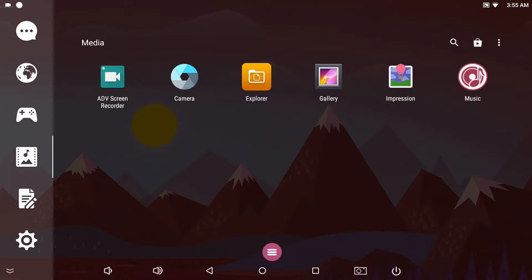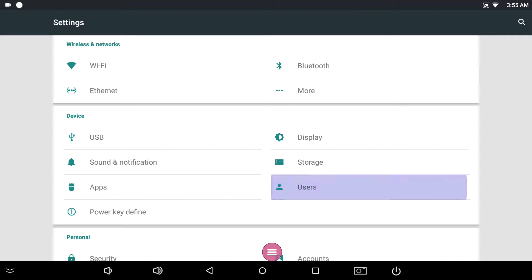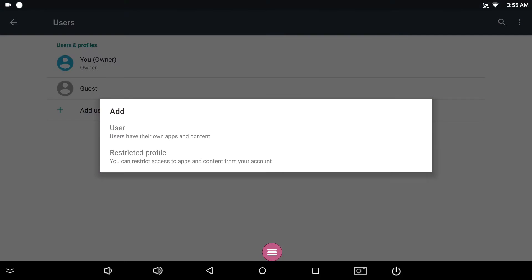Swipe from the left and tap the gear icon, then Settings & Users. Tap Add New User or Profile.